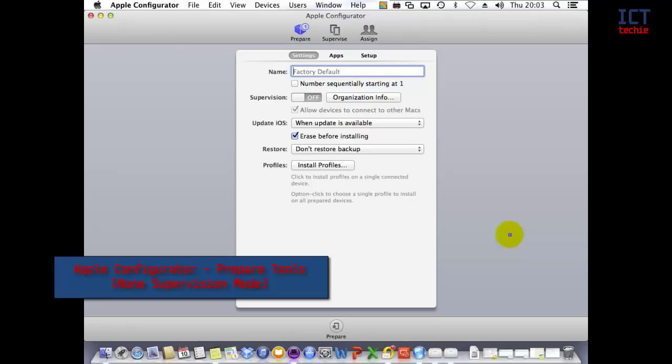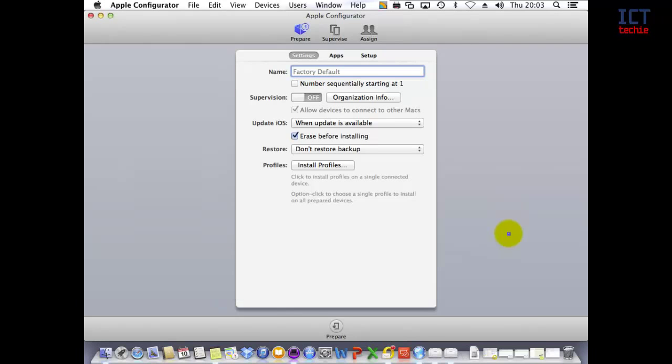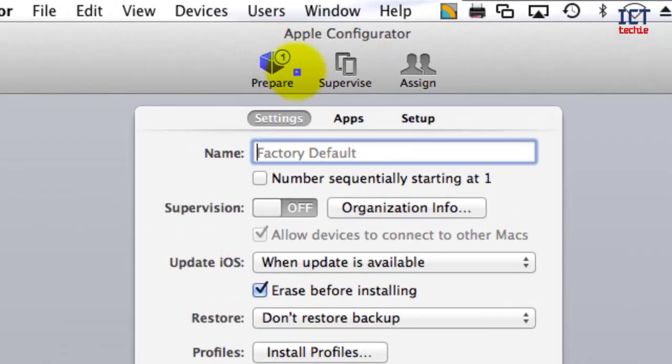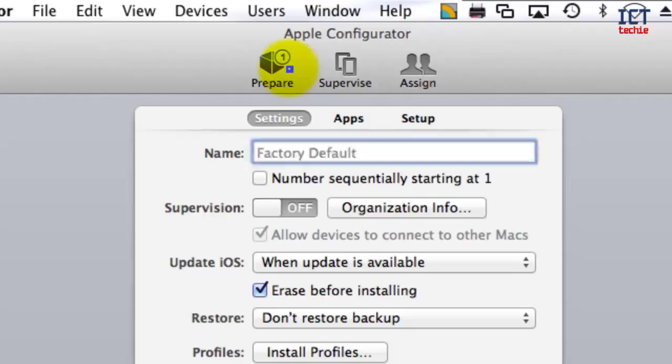First, you can see up here that I've got one device connected to Apple Configurator, so I'm only configuring one device at a time. If I wanted to, I could add multiple devices using a special USB connection system.